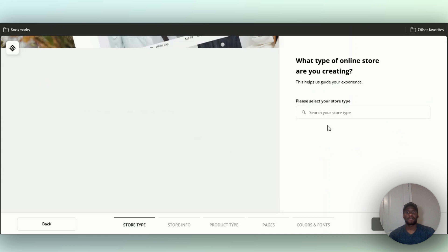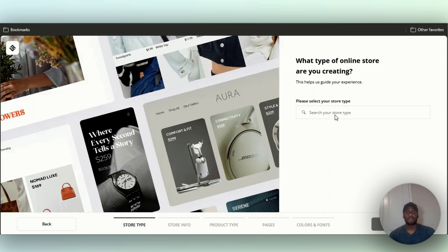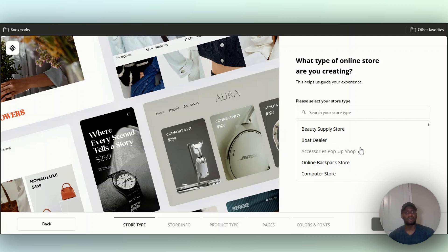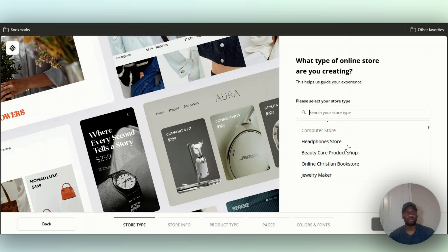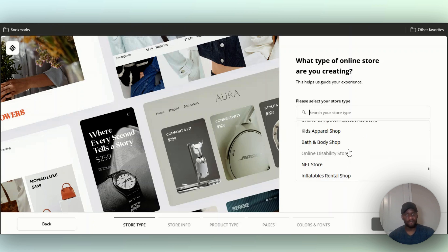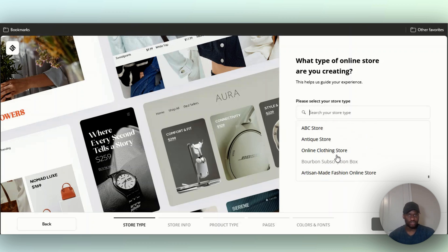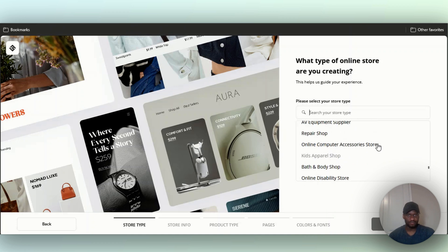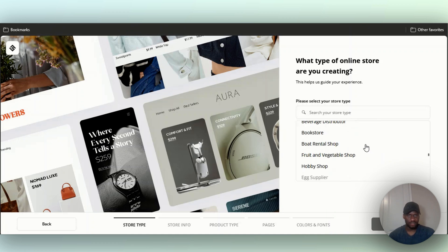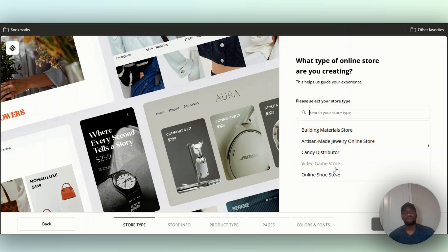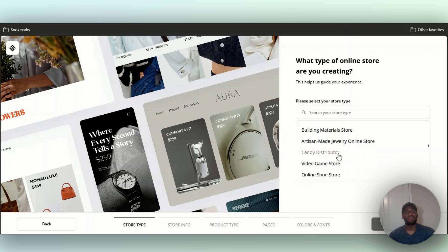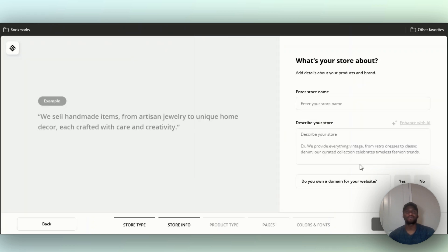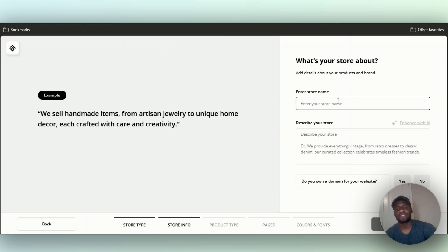Now they want you to select your store type. You can search for your store type: appliance parts supplier, car parts, auto parts, boot dealer, beauty supply, computer store, online backpack store. Let me look for one I was interested in when I was younger. Online shoe store, video game store. Let me go with a video game store. I was a video game addict when I was younger and I always wanted a video game store. Let's enter our store name: Video Game Guy.